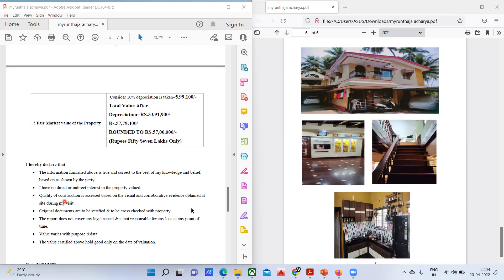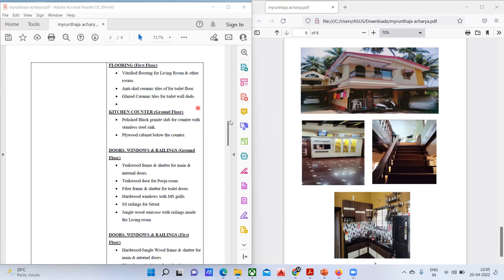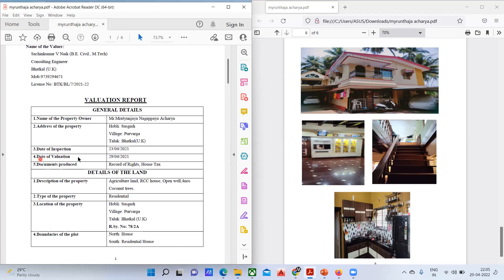The declaration continues: 'I have no direct or indirect interest in the property valued' — because sometimes owners may pressure the valuer to inflate the value for a bank loan. 'Quality of construction is assessed based on visual and corroborative evidence obtained at the site. Original documents are to be verified and cross-checked with the property. The report does not cover any legal aspect. Value certified holds good only on the date of valuation' — meaning the valuation is not valid after significant time has passed or changes have been made.